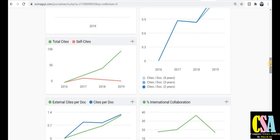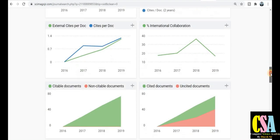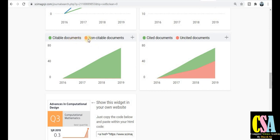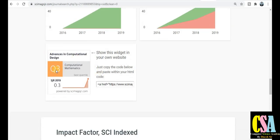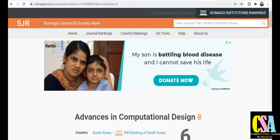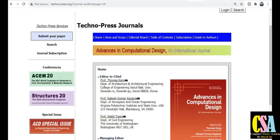All citation matrices are given here. You can see citable documents and non-citable documents, along with year-wise data showing how many articles have been cited and listed over the years. This is a Q3 (Quartile 3) journal. This is how we cross-verify the authenticity of this journal, hence proving that it belongs to the SCI and ESCI family and comes under the Quartile 3 category of Scopus-indexed journals.